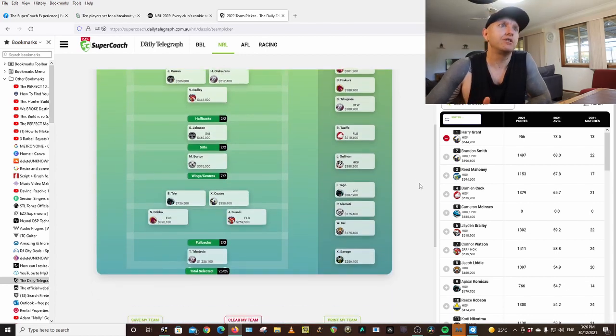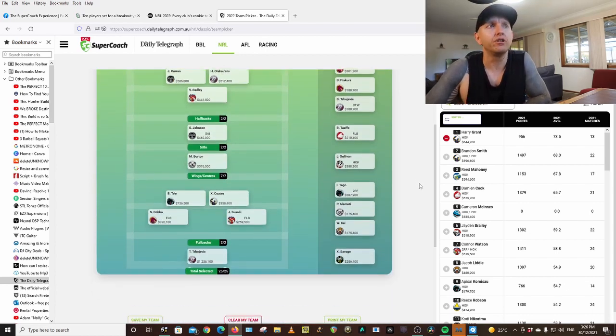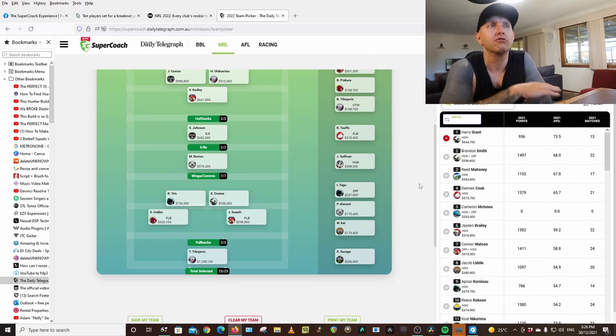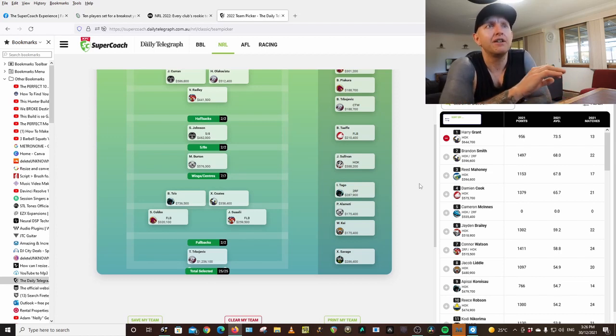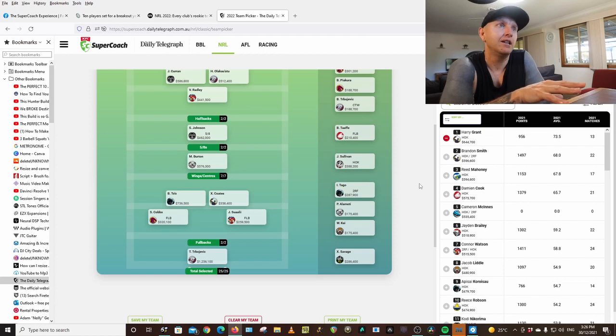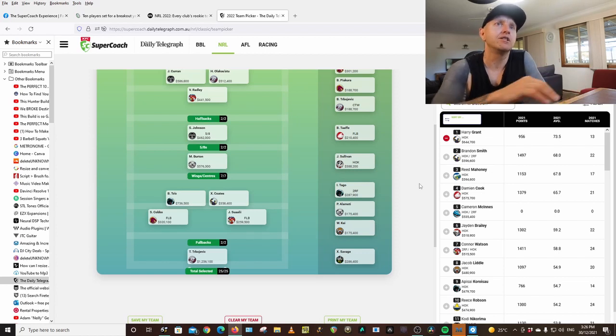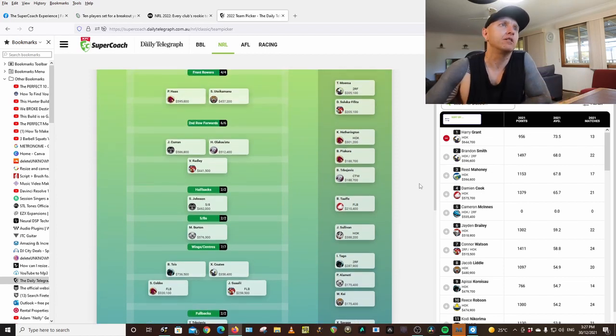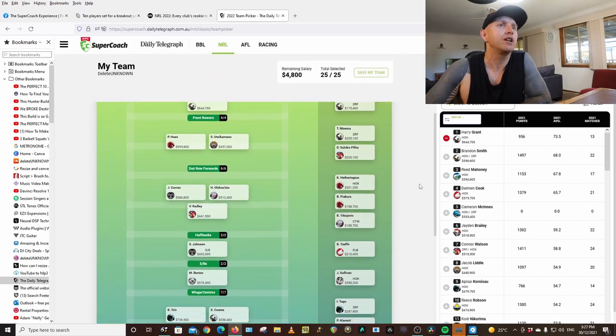This year is probably even going to be worse than last with COVID. Omicron is running rampant at the moment. So they're either going to have to go into a bubble again. It's going to be a really disrupted season, I reckon.